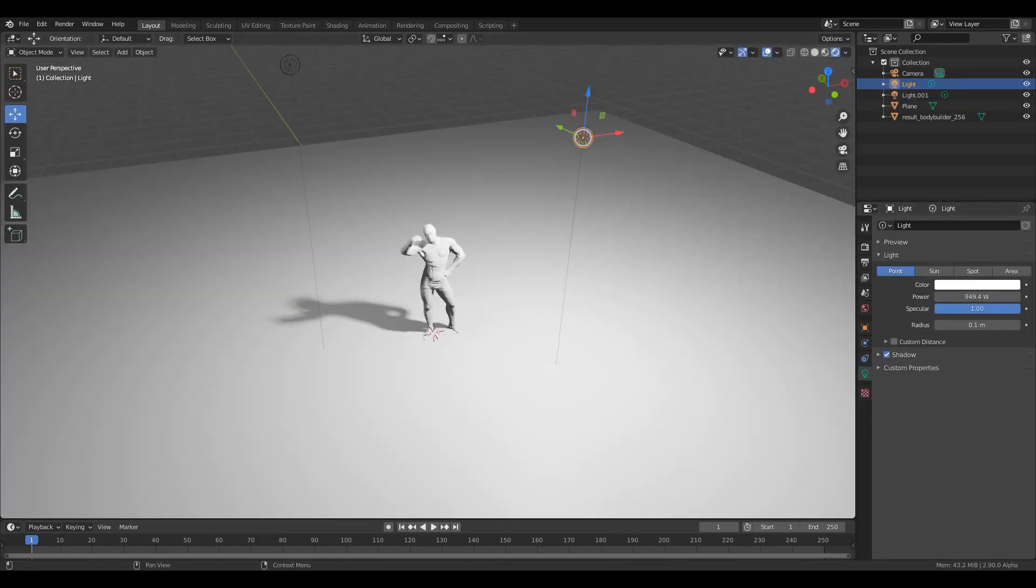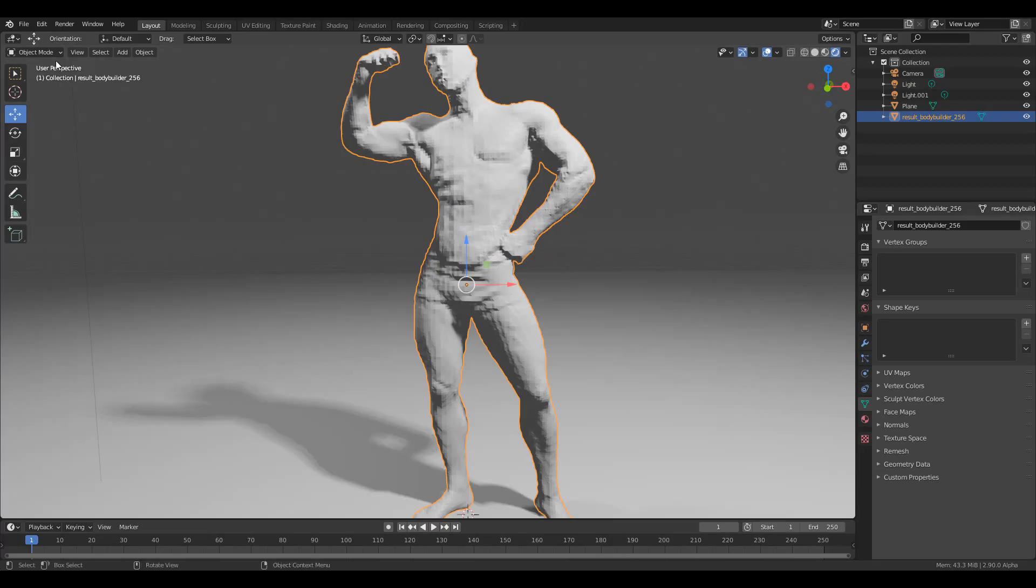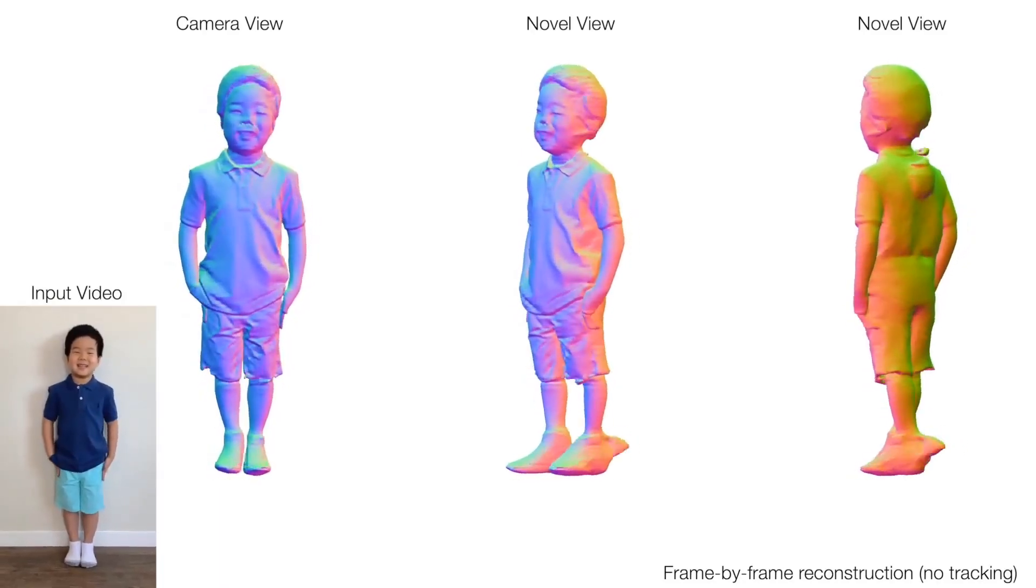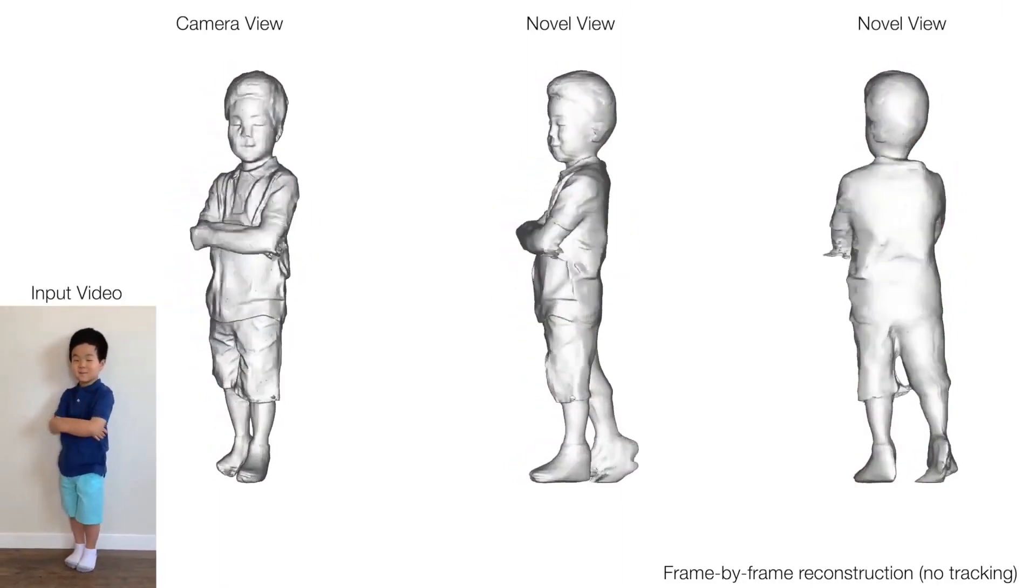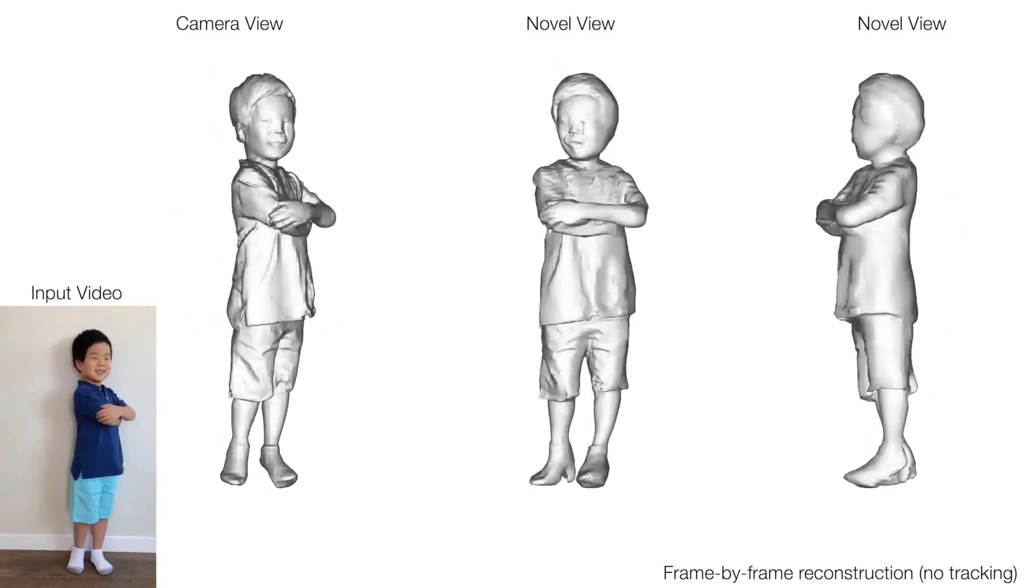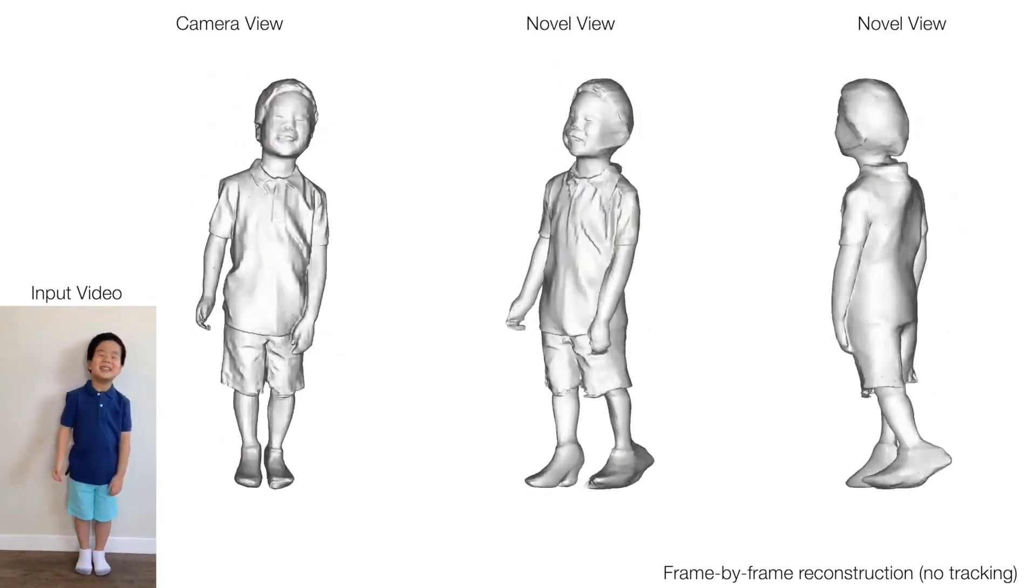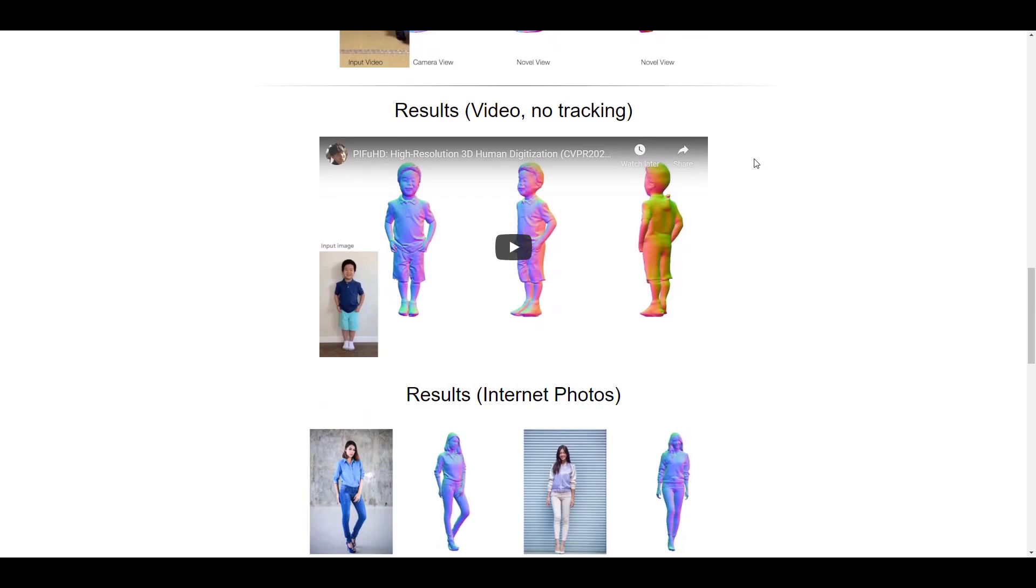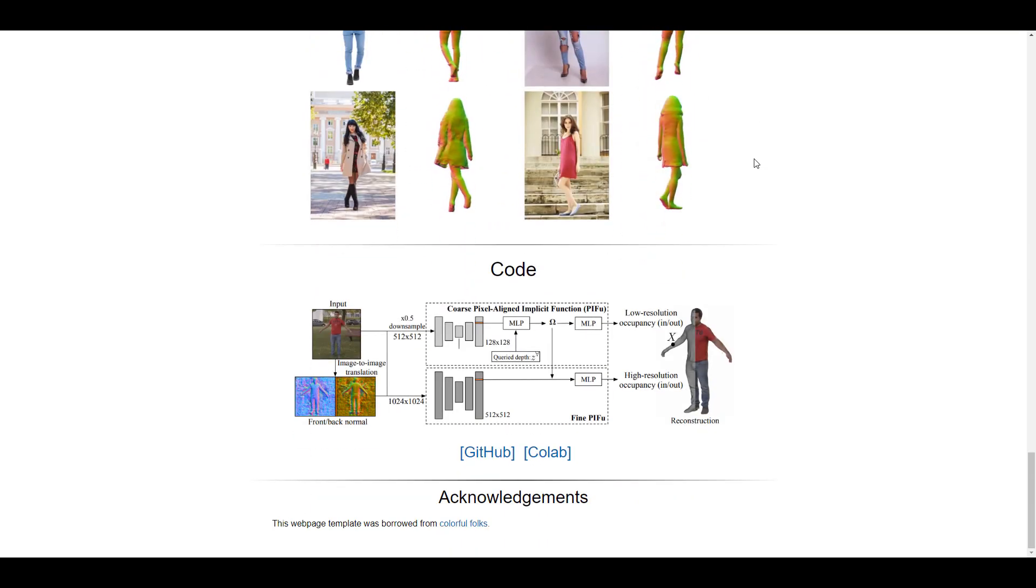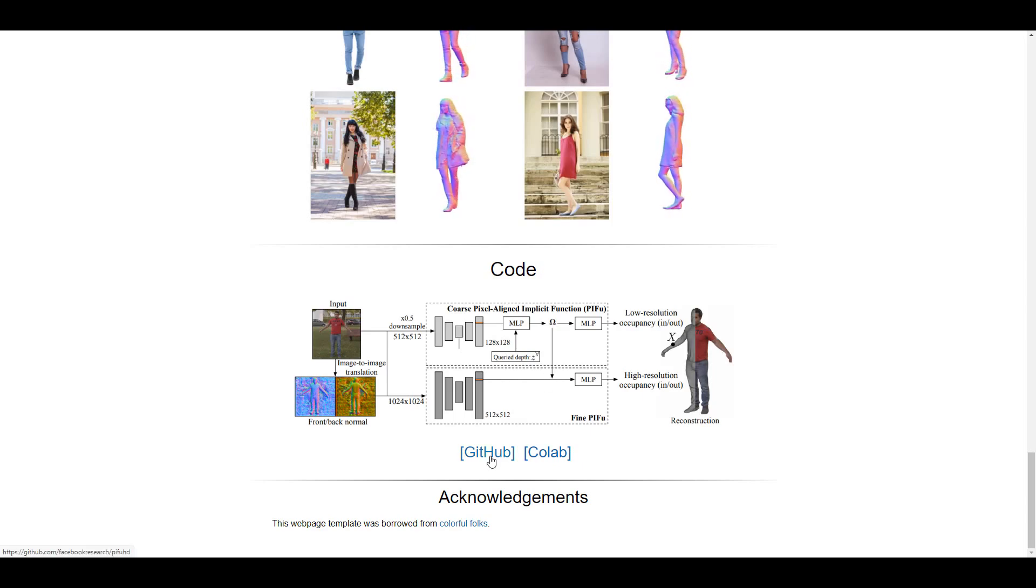So the first things to actually note is this is a research that is being done by Facebook AI Research, Facebook Reality Lab, and also the University of Southern California. Now they've actually written a lot of papers about this and this has a couple of presentations that you should take a look at before you dive in head deep. Now if you want to get started with this you can either go over to the GitHub or you can go to the Colab.